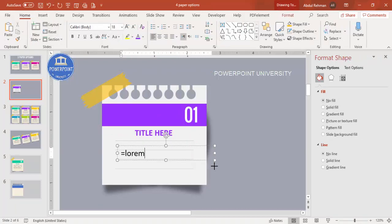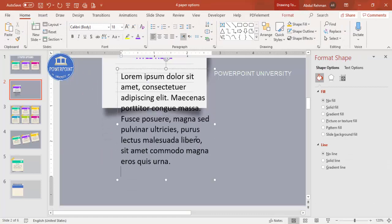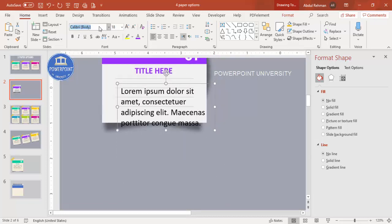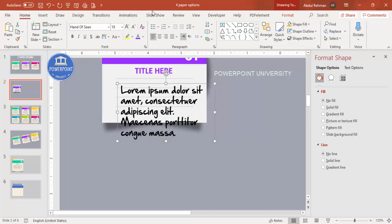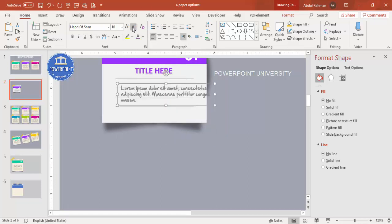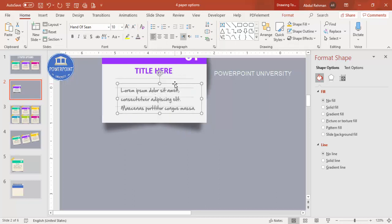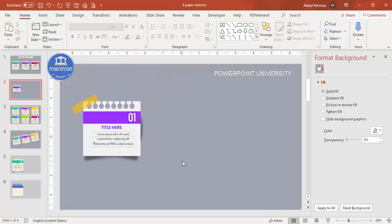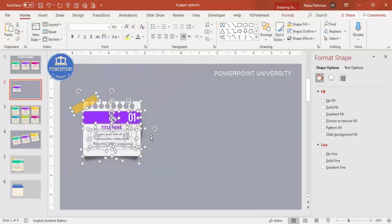Add some detail text using lorem ipsum as a placeholder and delete any extra text. Select it, use a font like 'Hand of Sean', make it gray, reduce the font size, and add some spacing. Center align or left/right align depending on your requirement — the option design is now ready.